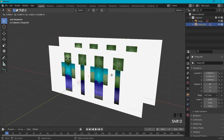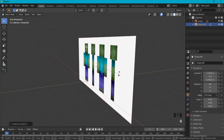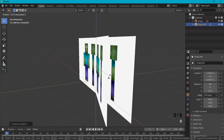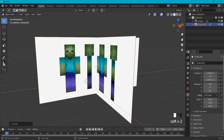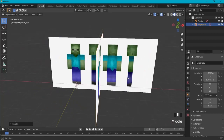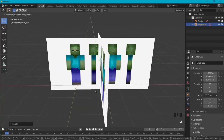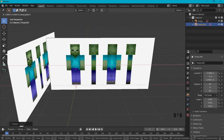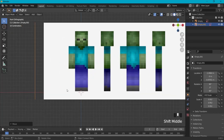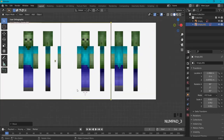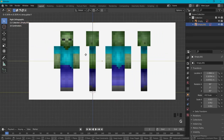Shift+D, right-click to duplicate. Then R to rotate, Z to rotate on the Z axis, and type 90 degrees. Move it up a bit on the X axis with G X. With Numpad 1 it lines up good; Numpad 3, G Y to drag the side view into position.